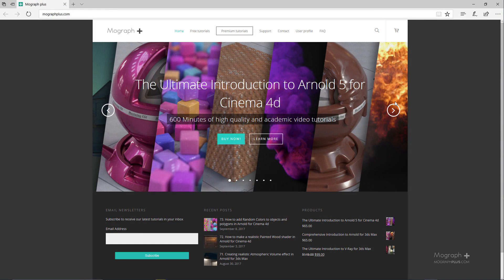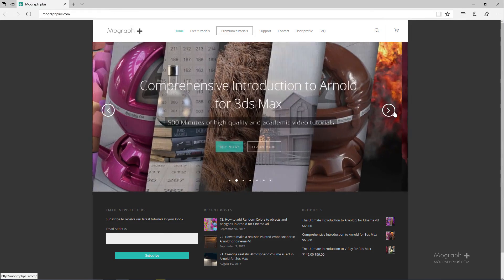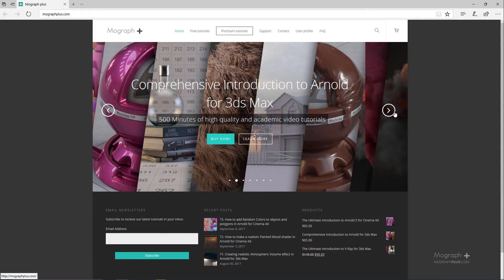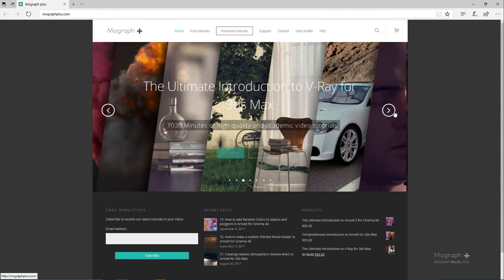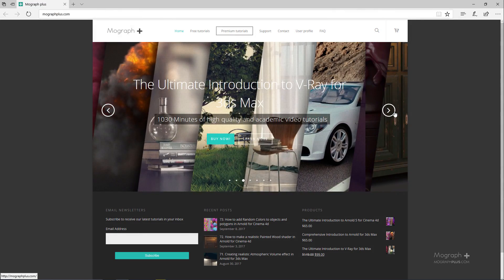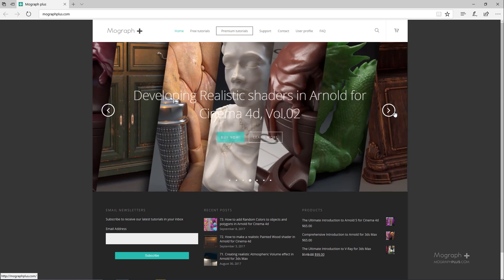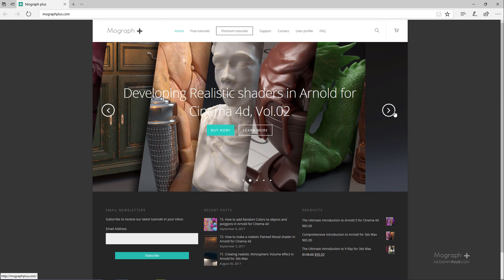Thank you for watching this free video tutorial from MograPlus.com. Please make sure to visit our website and check out our premium courses for Cinema 4D, 3ds Max, Arnold, V-Ray, Maxwell, Motion Graphics and much more. Also please make sure to subscribe to our YouTube channel and follow us on Facebook, Twitter and Vimeo to enjoy our free video tutorials.